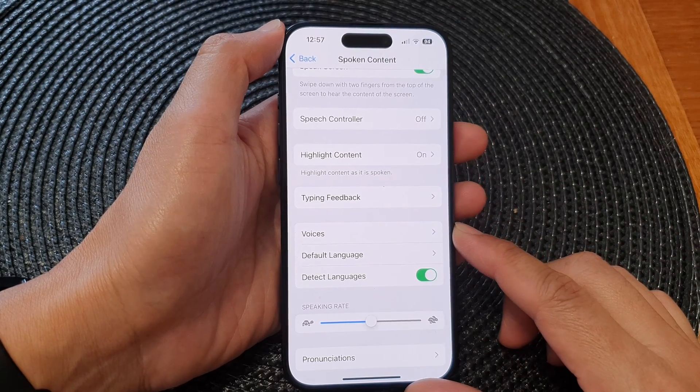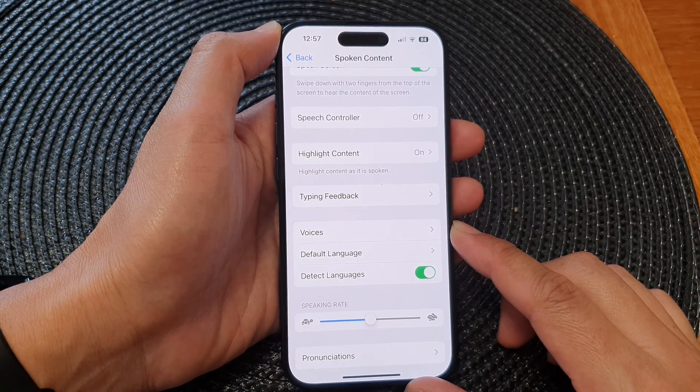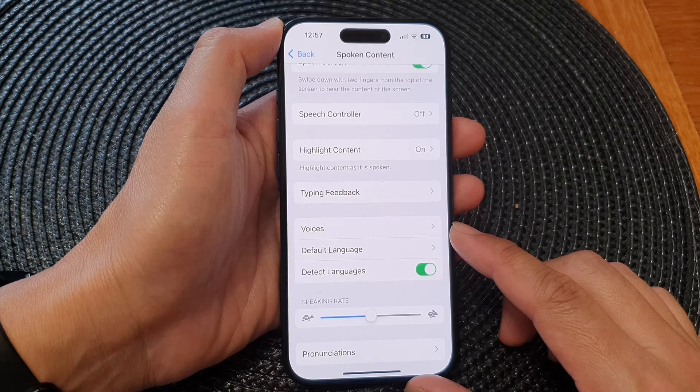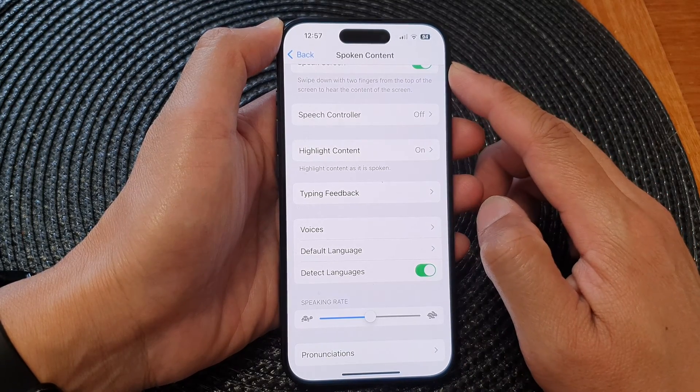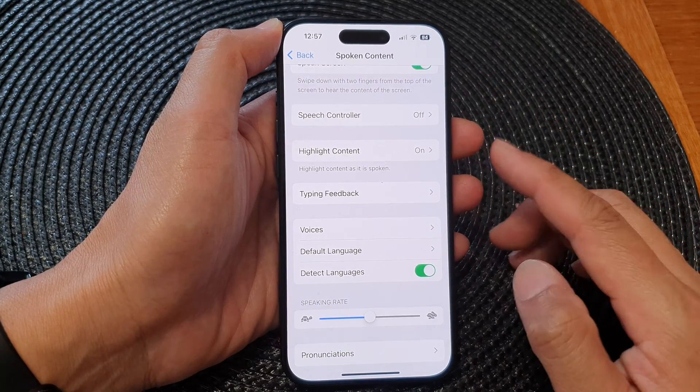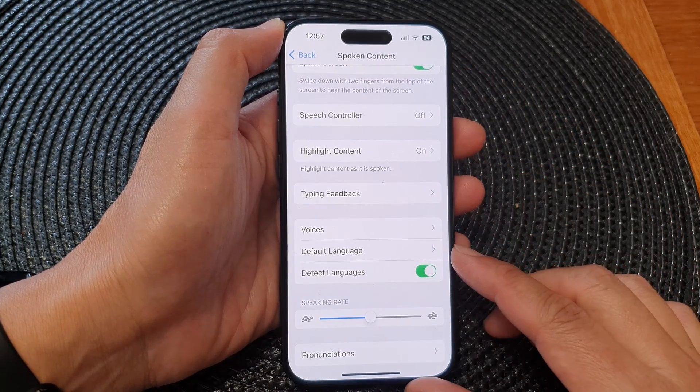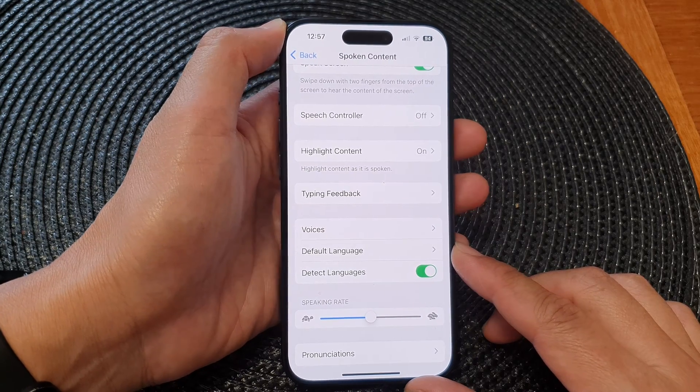Hey guys, in this video we're going to take a look at how you can change voices for spoken content or screen read or speak aloud on the iPhone 15 series.